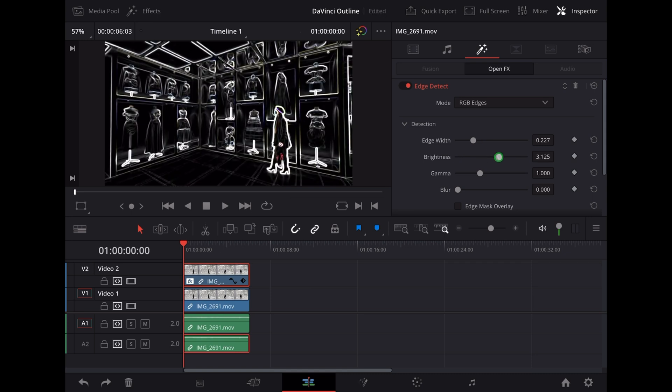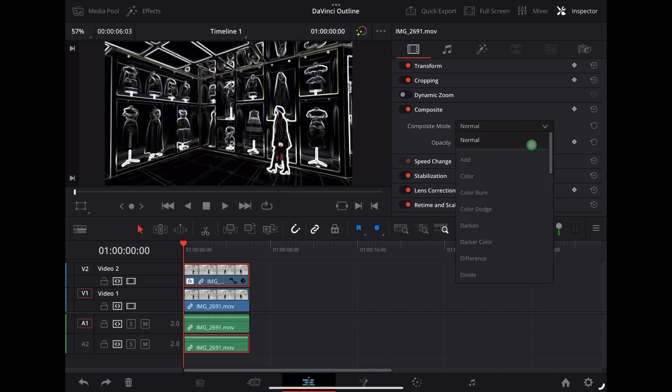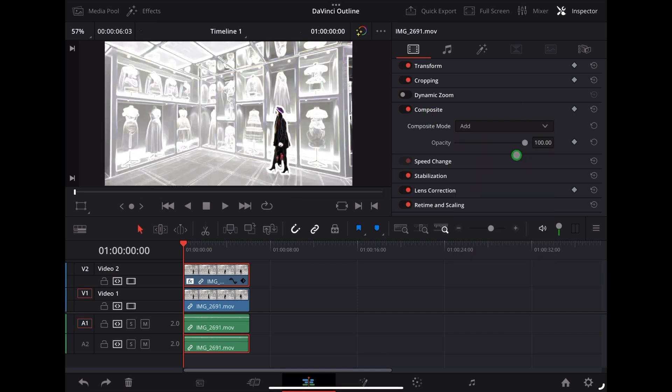Next we're going to click on the video icon and we're going to change the Composite mode from Normal to Add. Now that gives us that nice outline look.